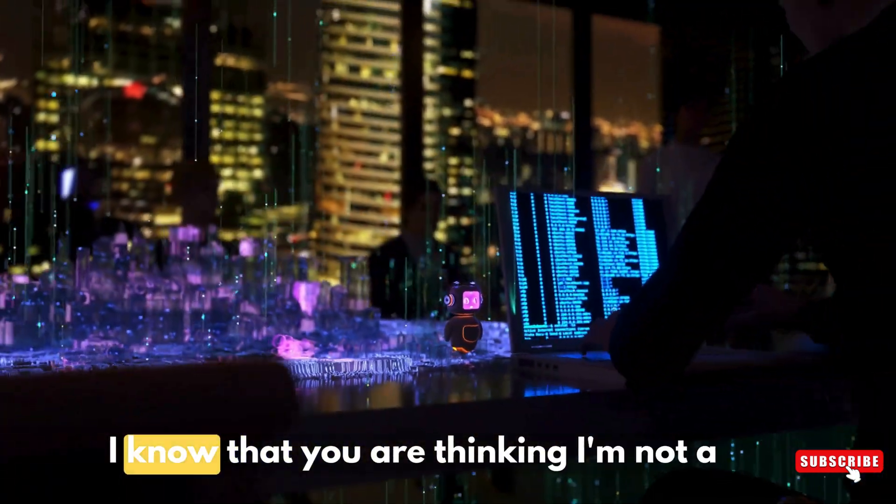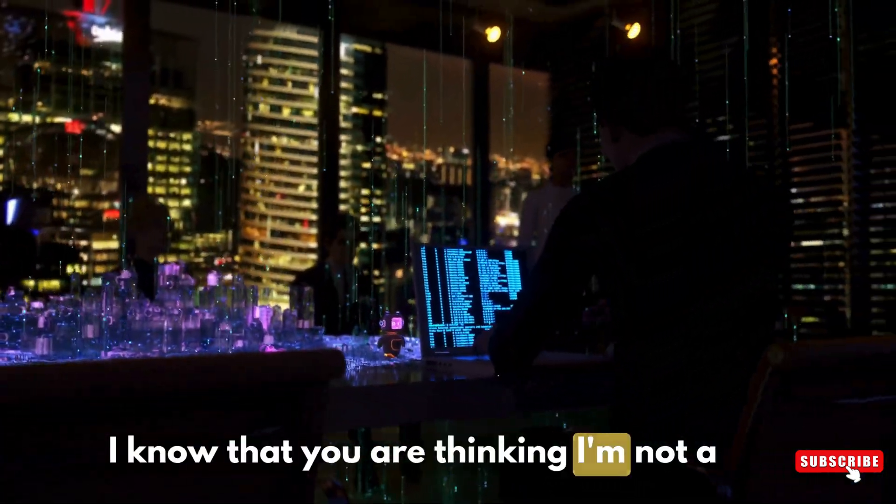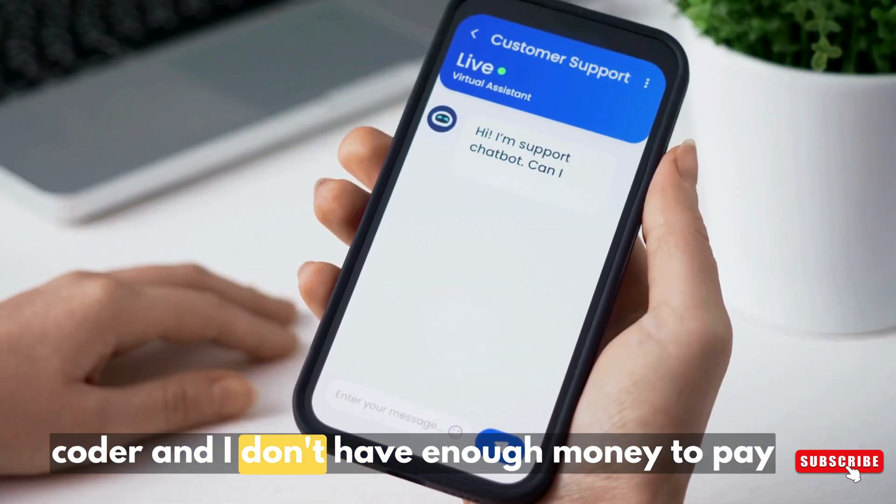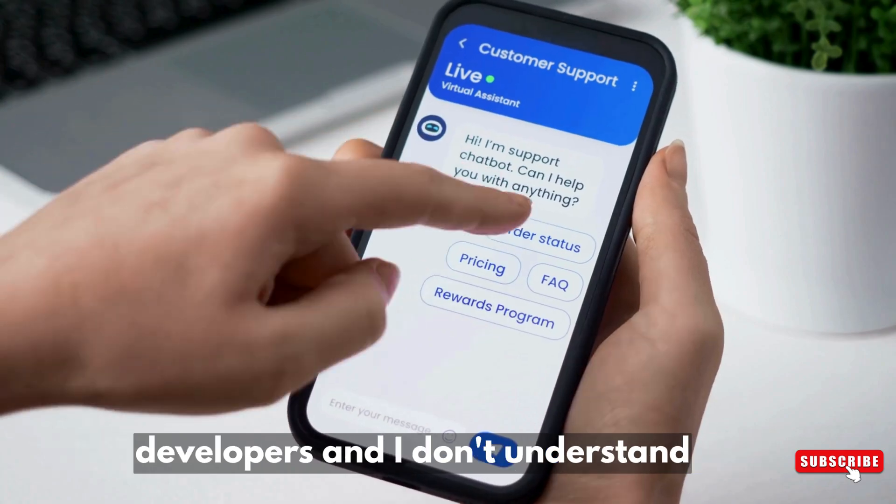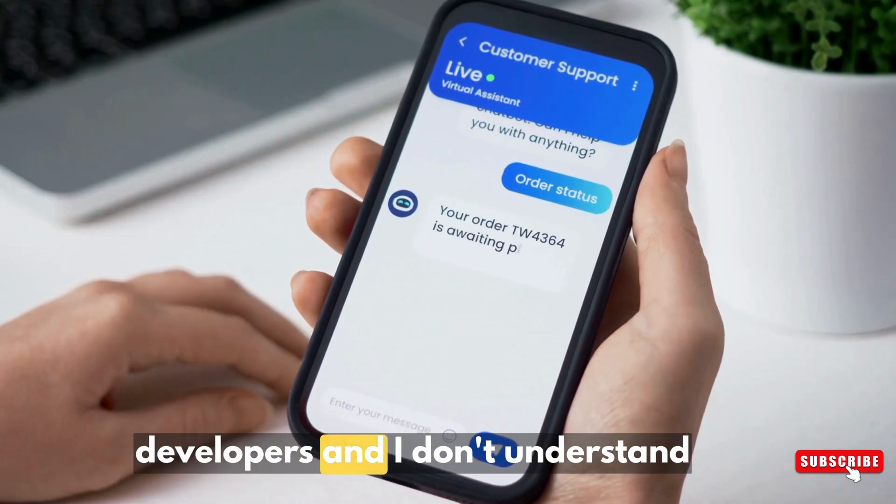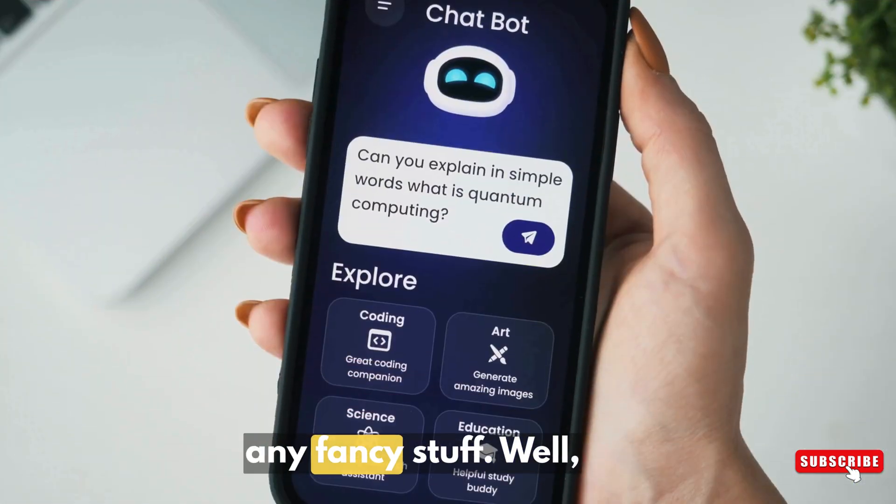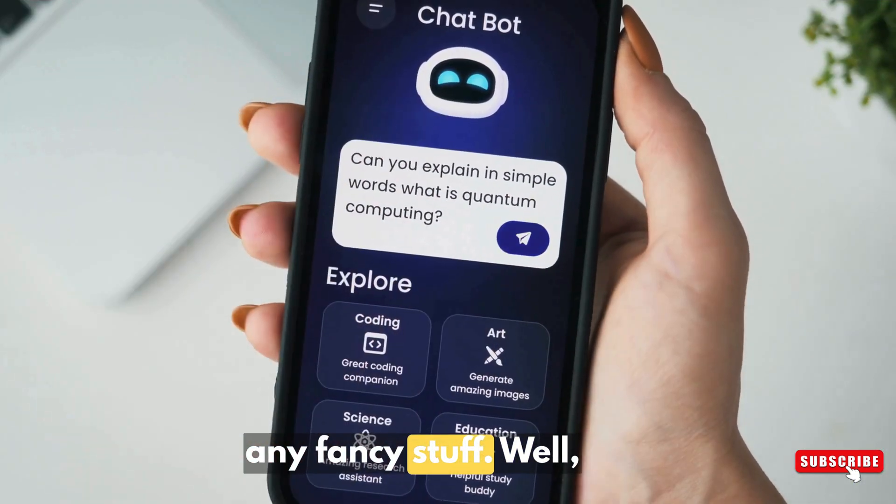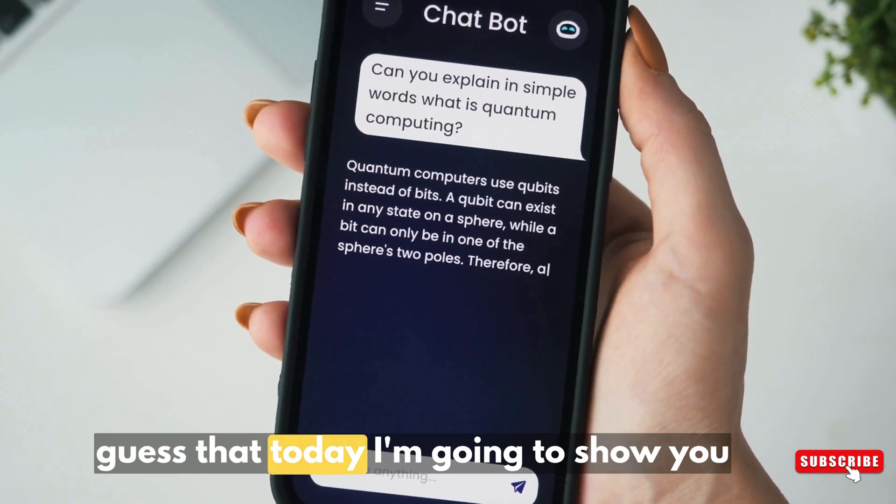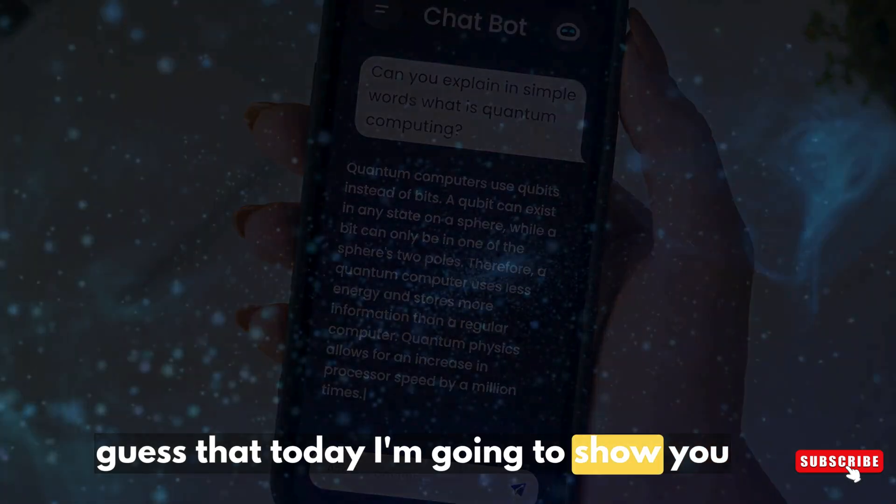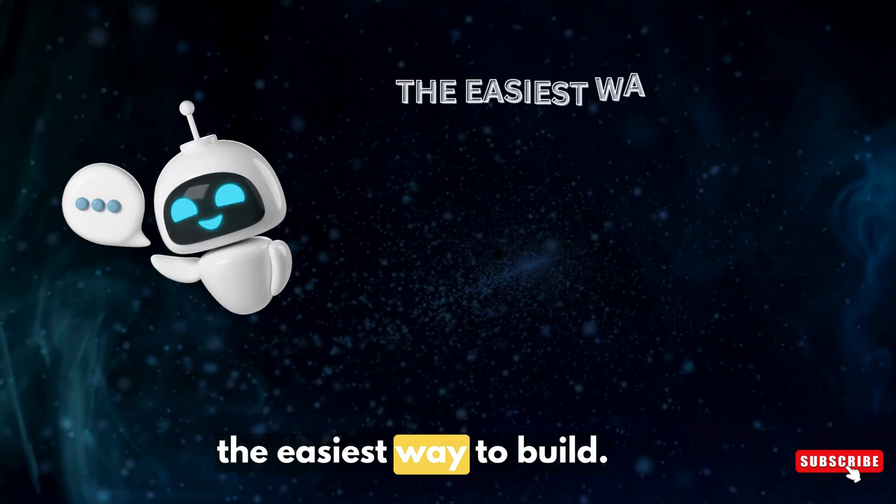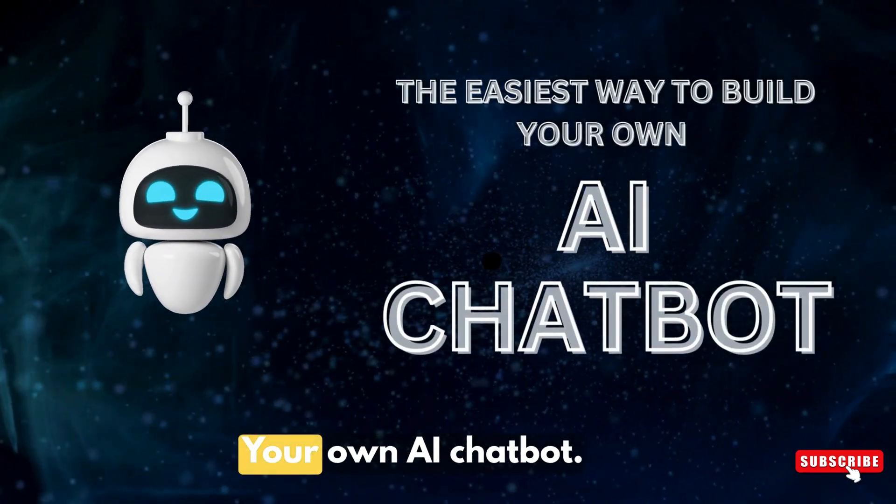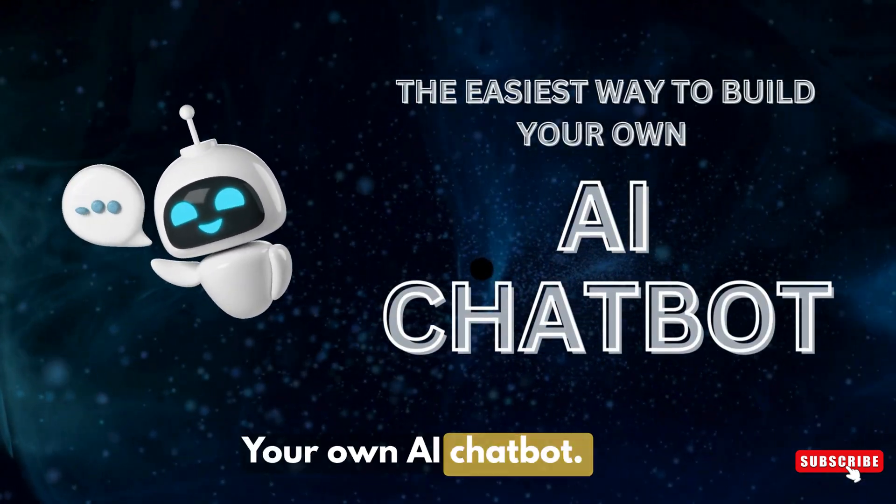Now I know that you're thinking I'm not a coder and I don't have enough money to pay developers and I don't understand any fancy stuff. Well guess what, today I'm going to show you the easiest way to build your own AI chatbot.